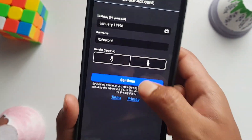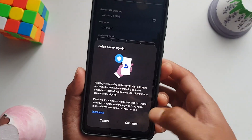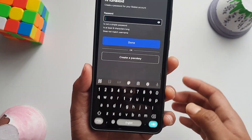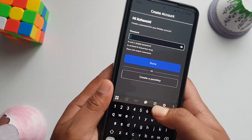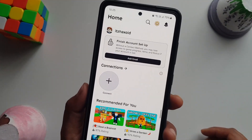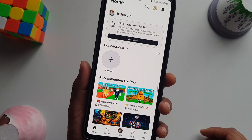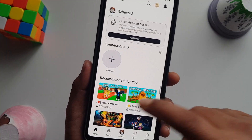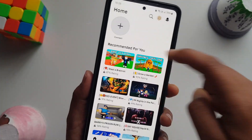If you don't want to set a gender, you can leave it and continue. You can cancel any prompts that appear. Then create your password and tap done — and there you go, your Roblox account is created! You can go to any recommended games and start playing.